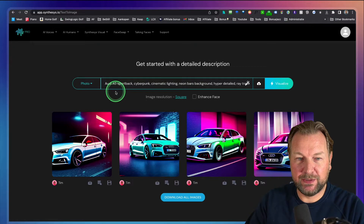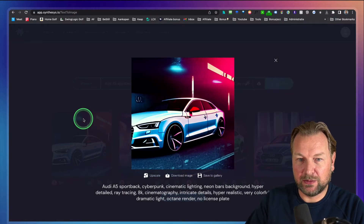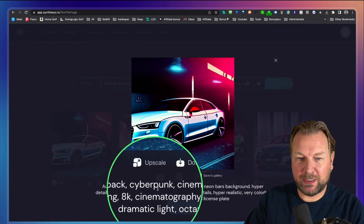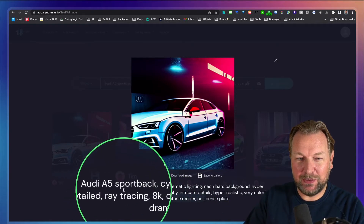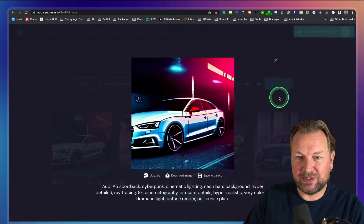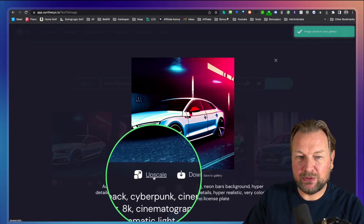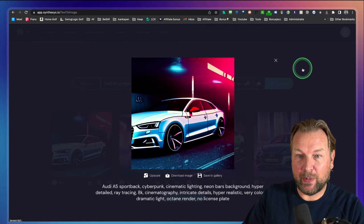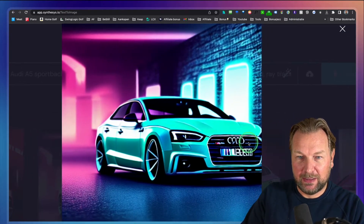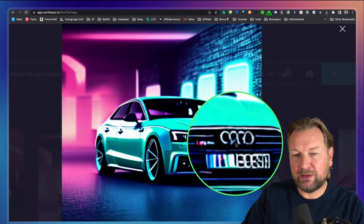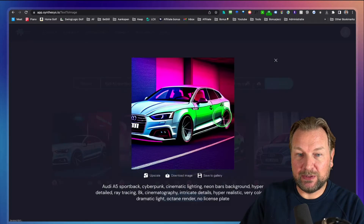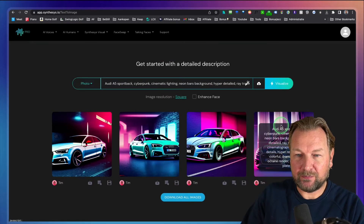I think this looks so good — look at this Audi A5! The description I used was: Audi A5 Sportback, Cyberpunk, cinematic lightning, neon bars background, hyper details, ray tracing, 8K. I like this one, so I'm going to save it to my library. I also have the option to upscale this picture to a really big format. This one is also very nice — look how good that looks. The logo is a little bit off; logos aren't perfect in these renders because it's just grabbing and creating its own image. Here's another very cool one.